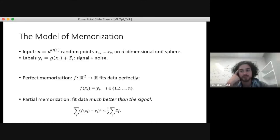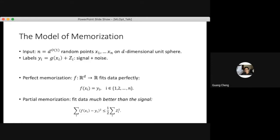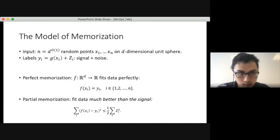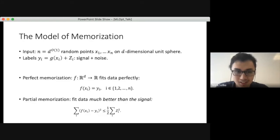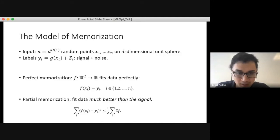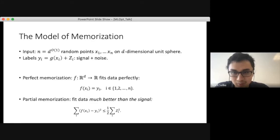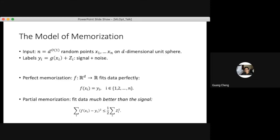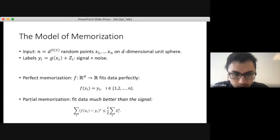To clarify further: f is just some function attempting to memorize the labels y_i. Perfect memorization exactly means f equals g plus z. The covariates x and z don't have any particular application singled out here — we're thinking about generic high-dimensional data as input, and the uniform distribution on a sphere is one of the most generic models.